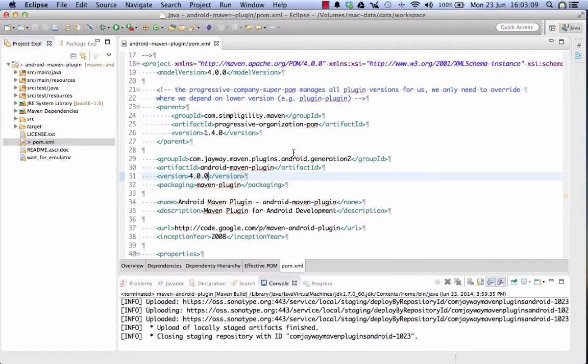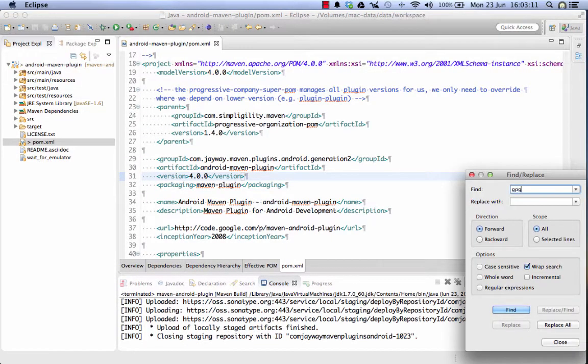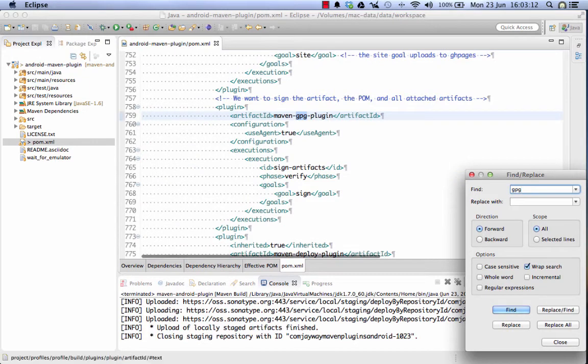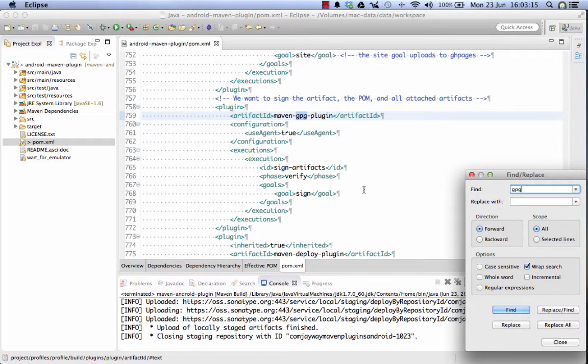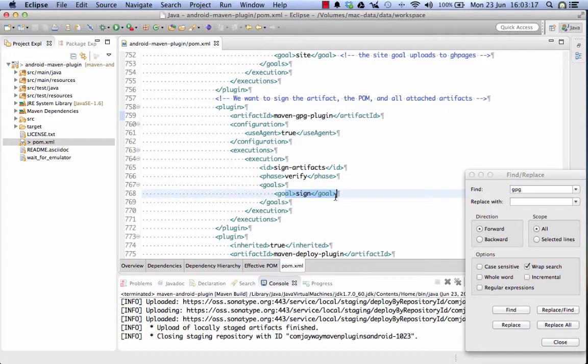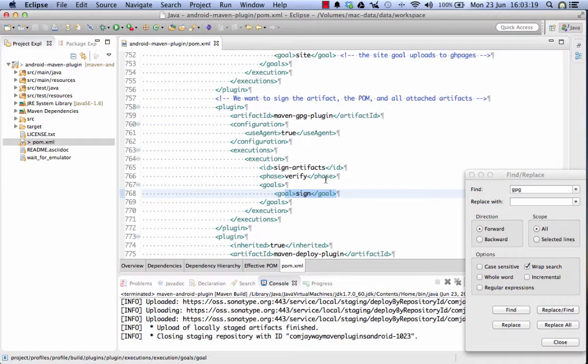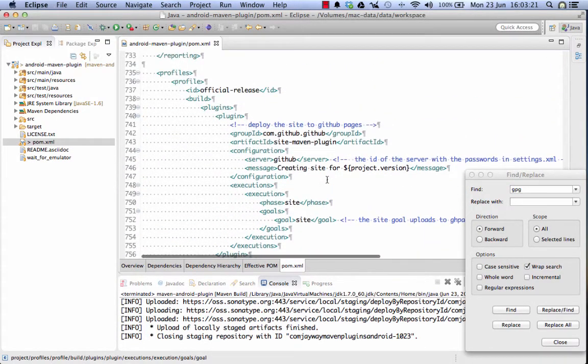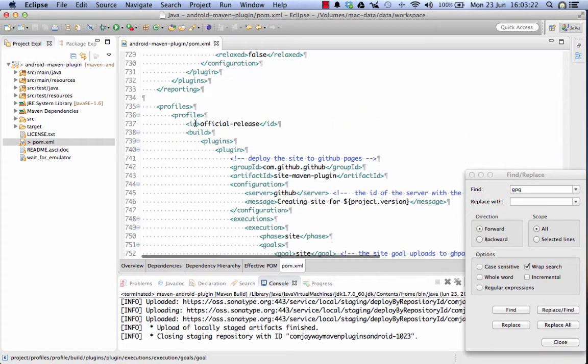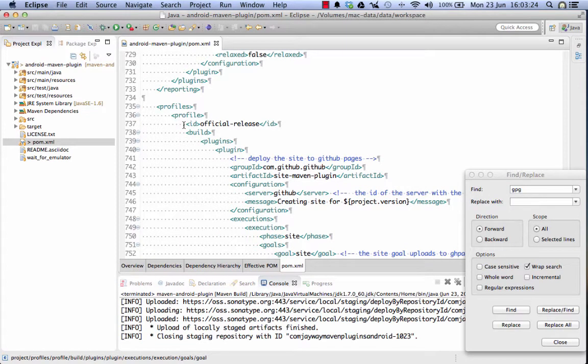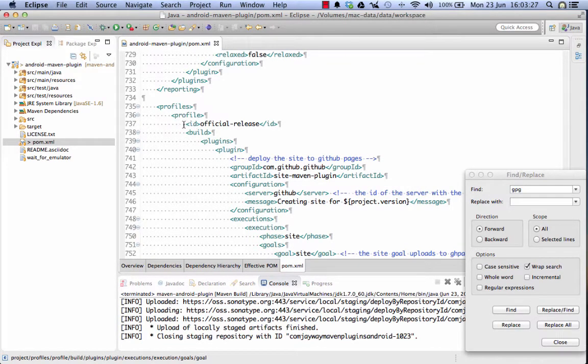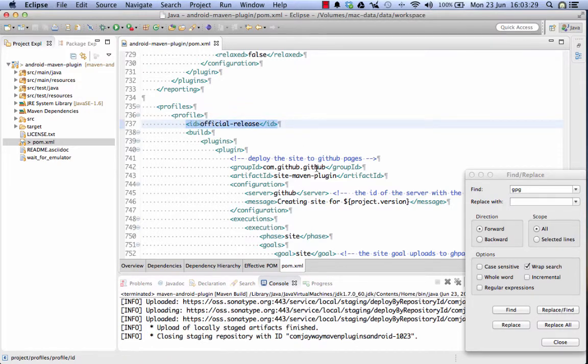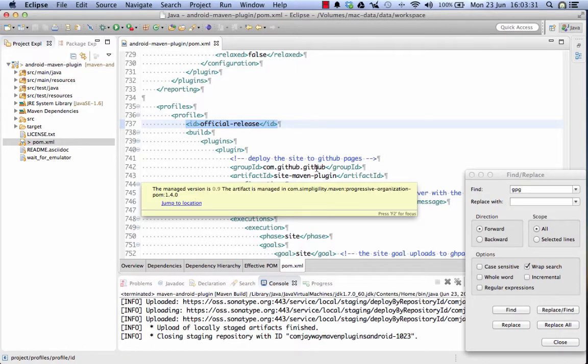If we look at the pom here and I look for GPG I can see that the Maven GPG plugin is used to perform this signature and if I look up a little bit further I can however also see that this configuration to execute the GPG plugin is embedded in a profile official release which we didn't yet use.